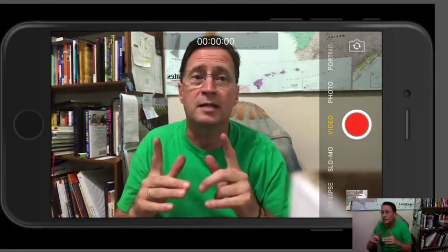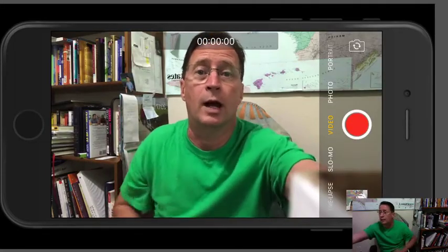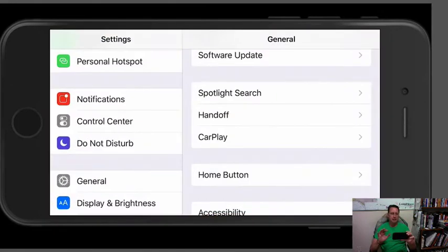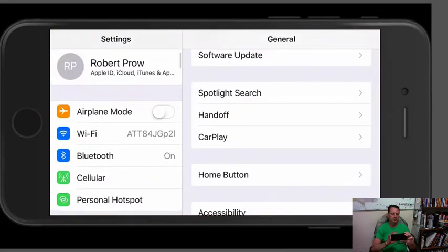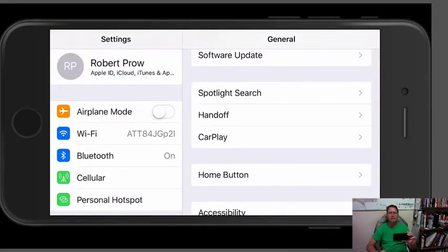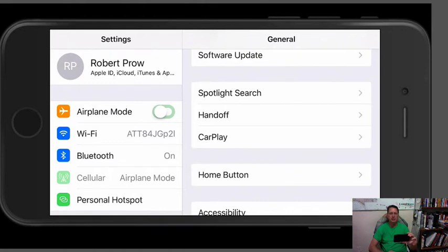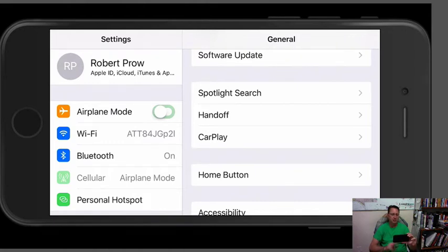Okay, so hold on a second while I switch to settings. And if you're just shooting a video and it's not a Facebook Live but you don't want to be interrupted while you're using your phone making your video, all you have to do is turn on airplane mode and that will stop any calls from coming in or any messages.